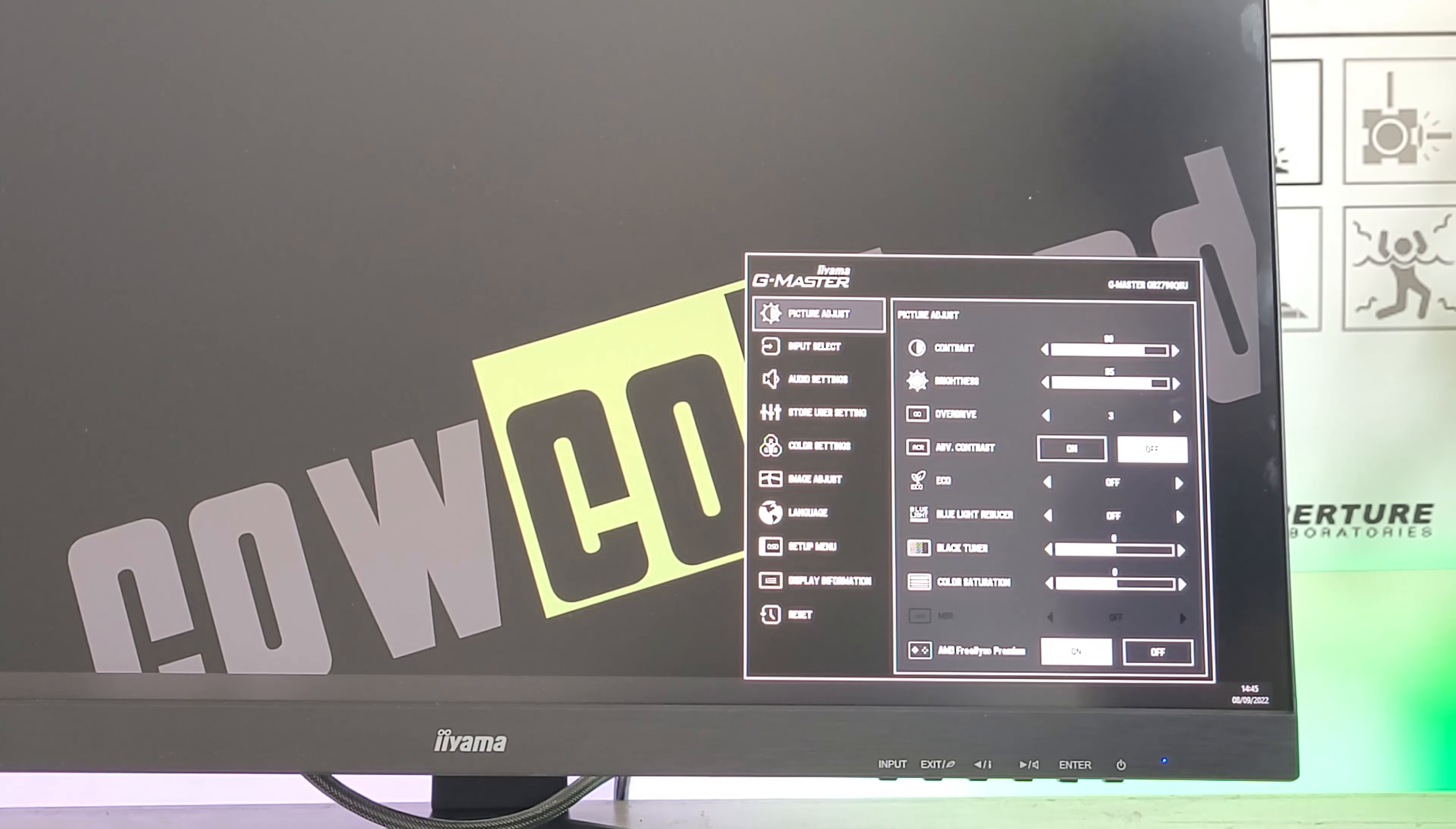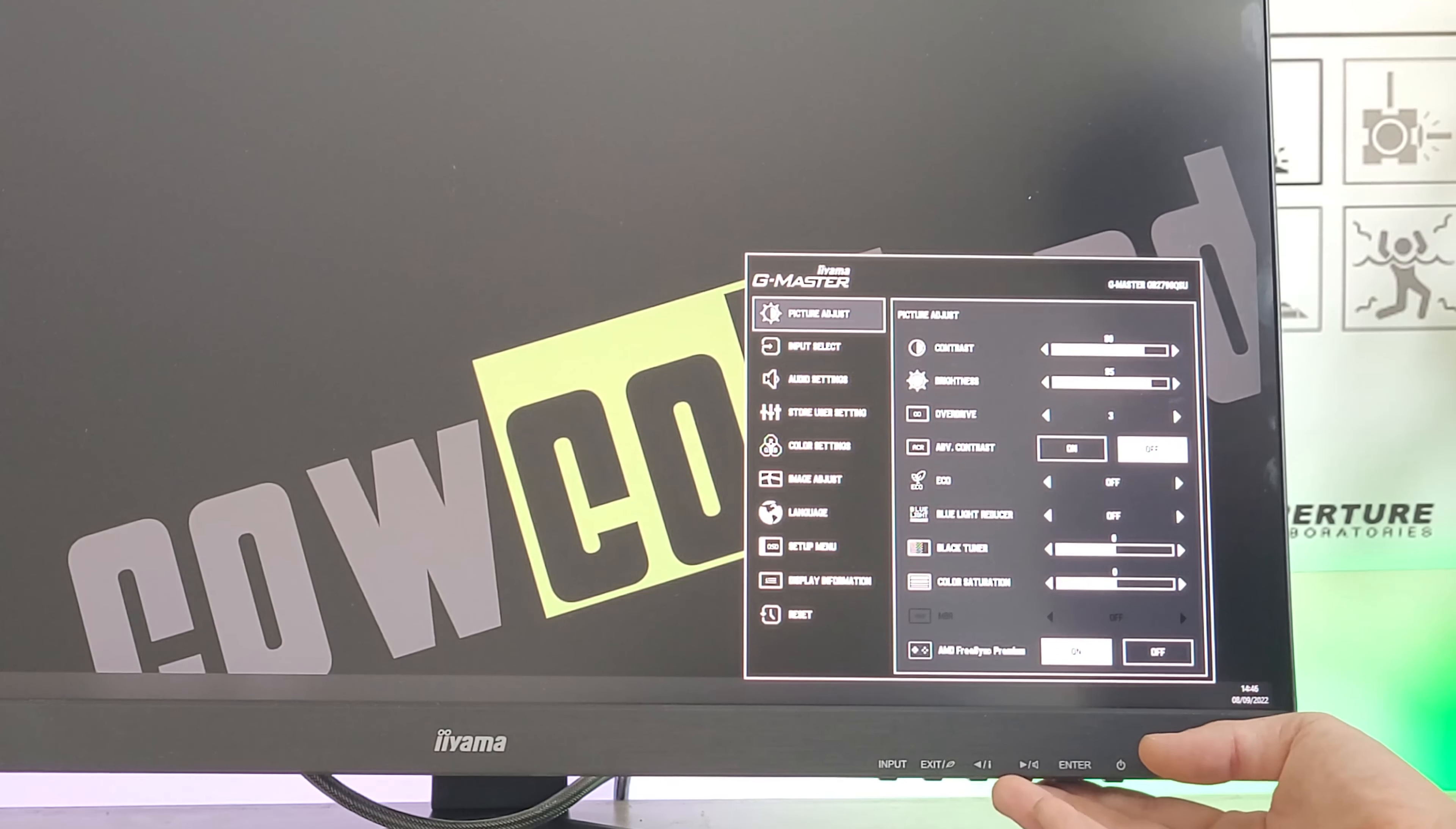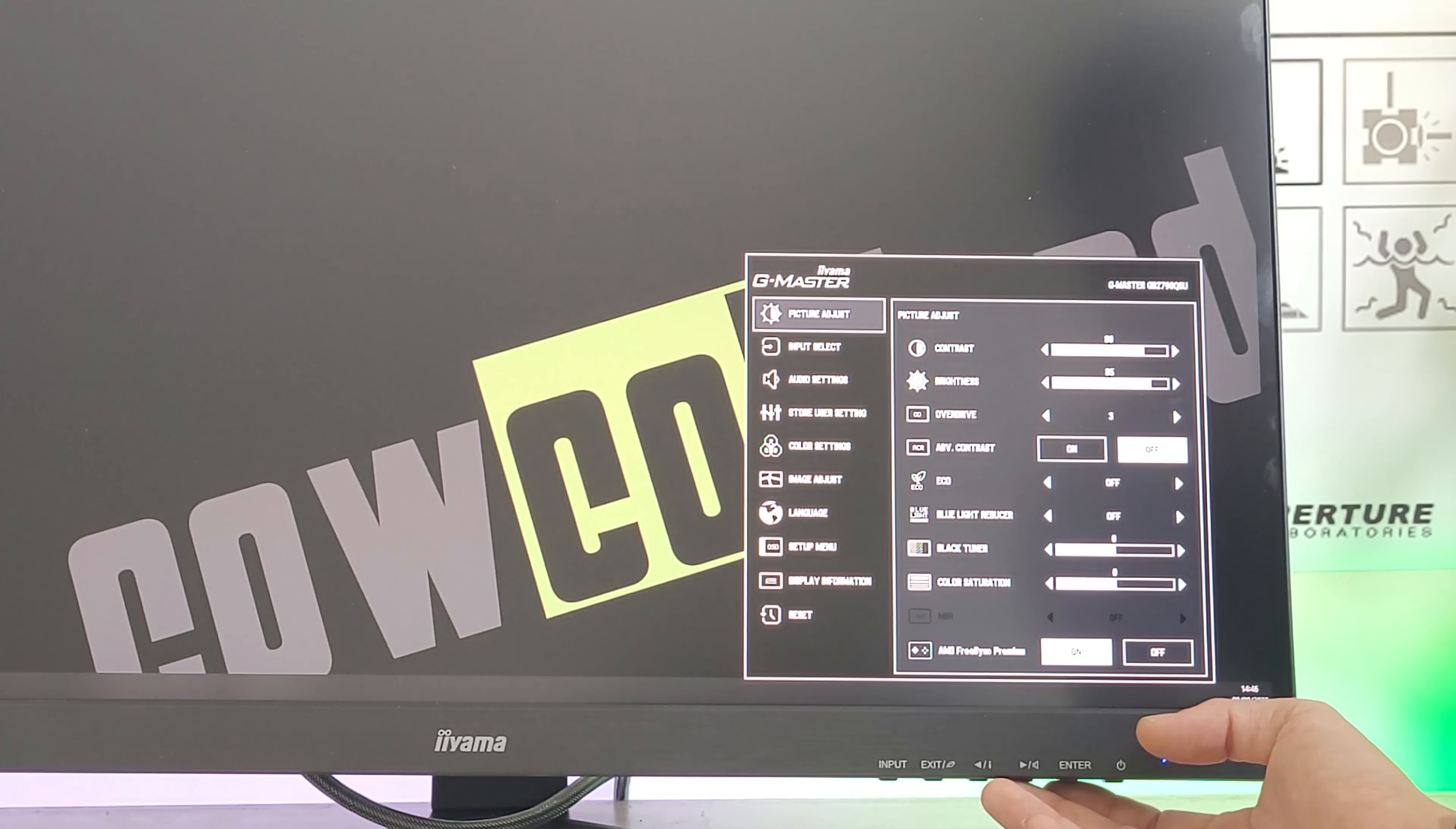There's also black tuner to see better in dark areas for FPS or improve blacks, color saturation, HDR, and AMD FreeSync Premium.